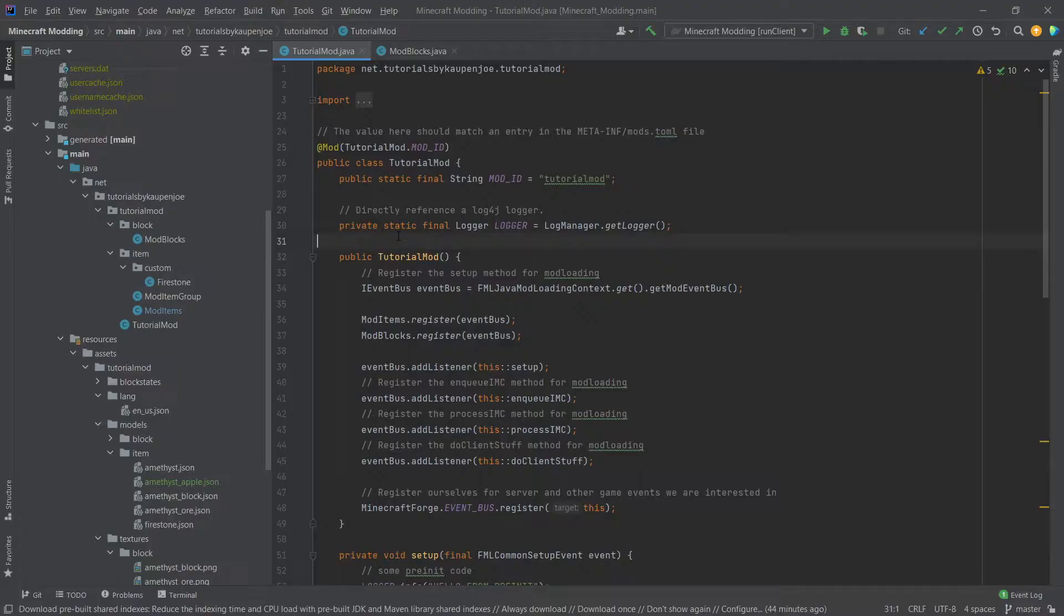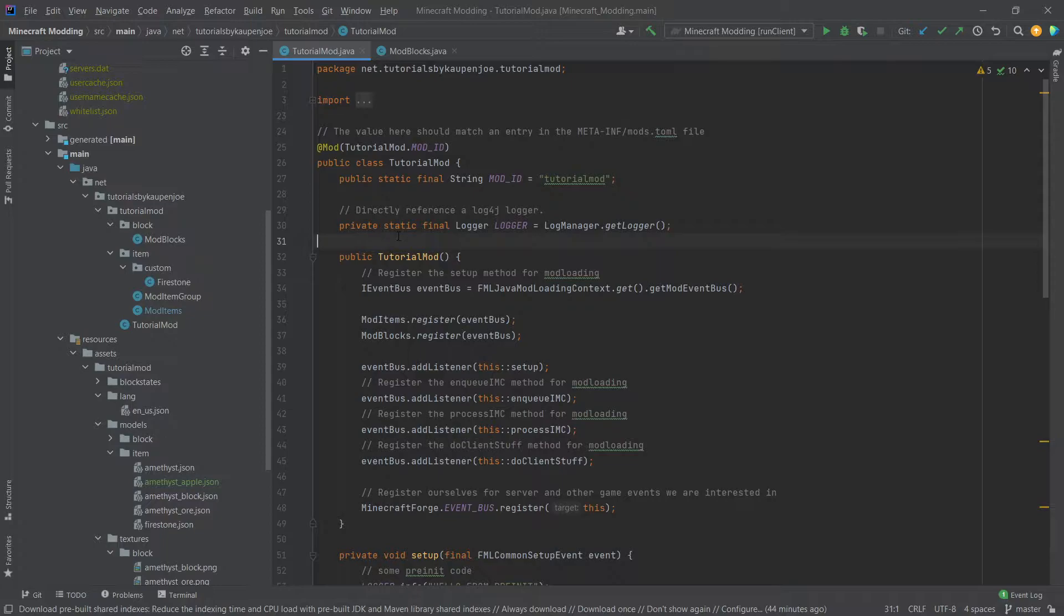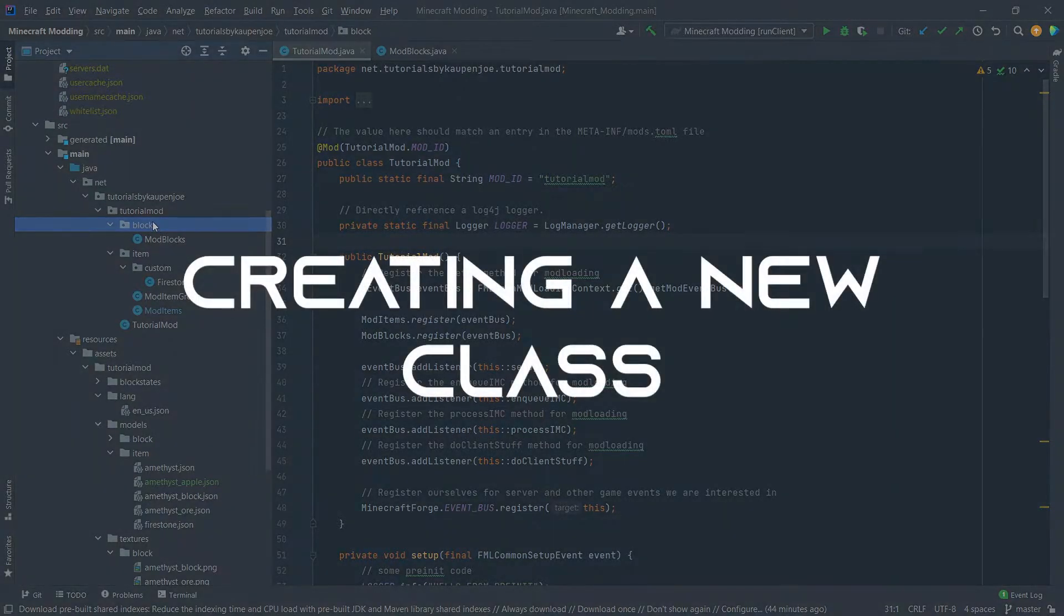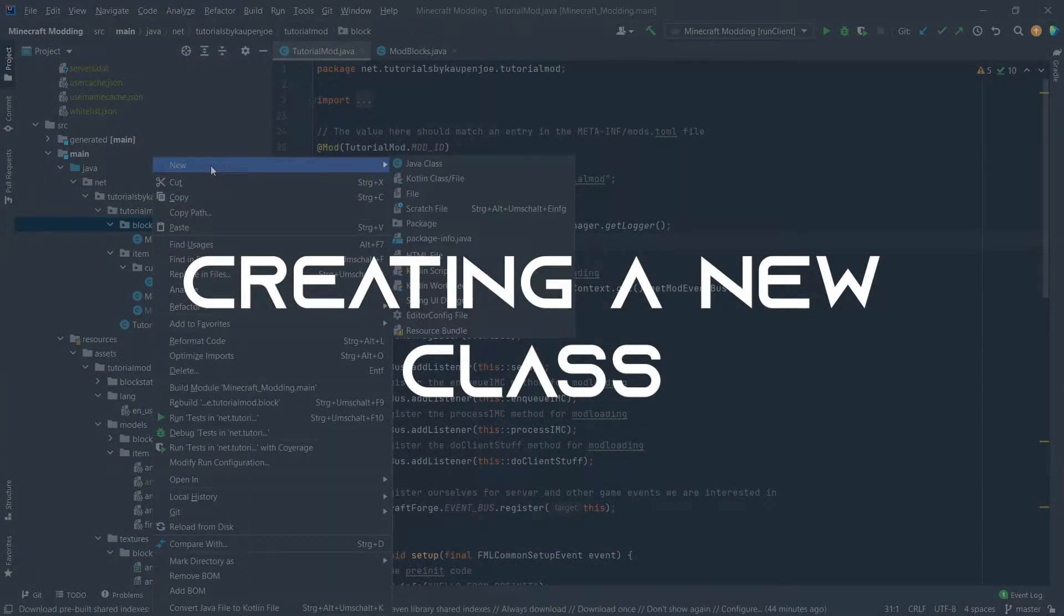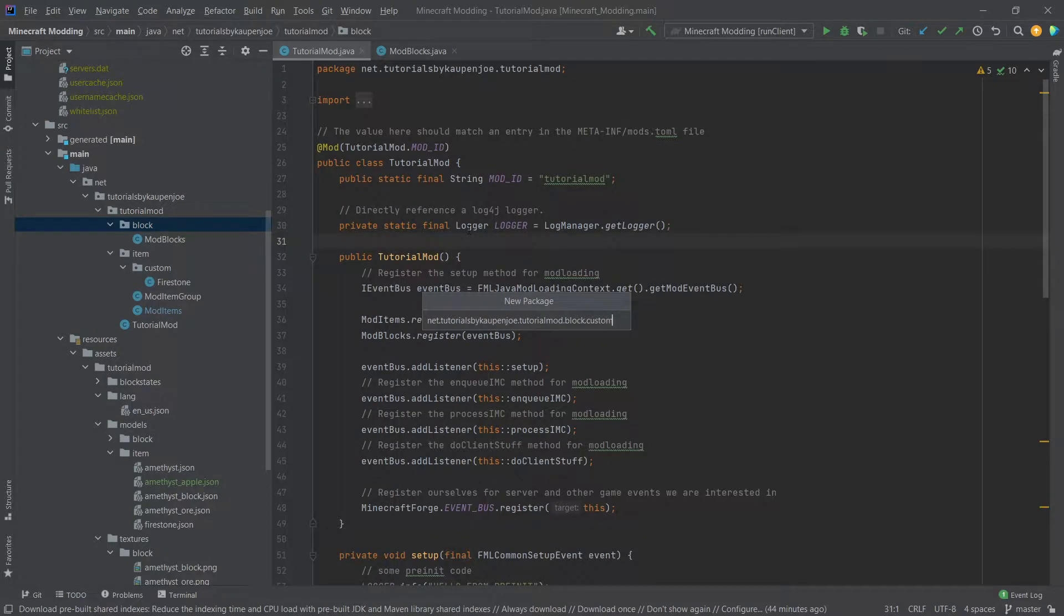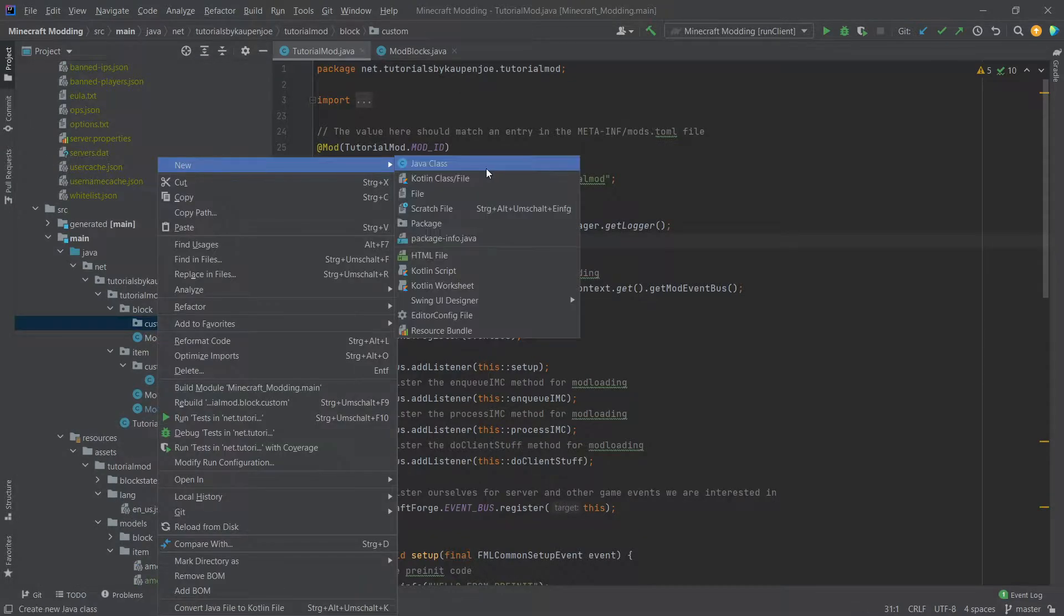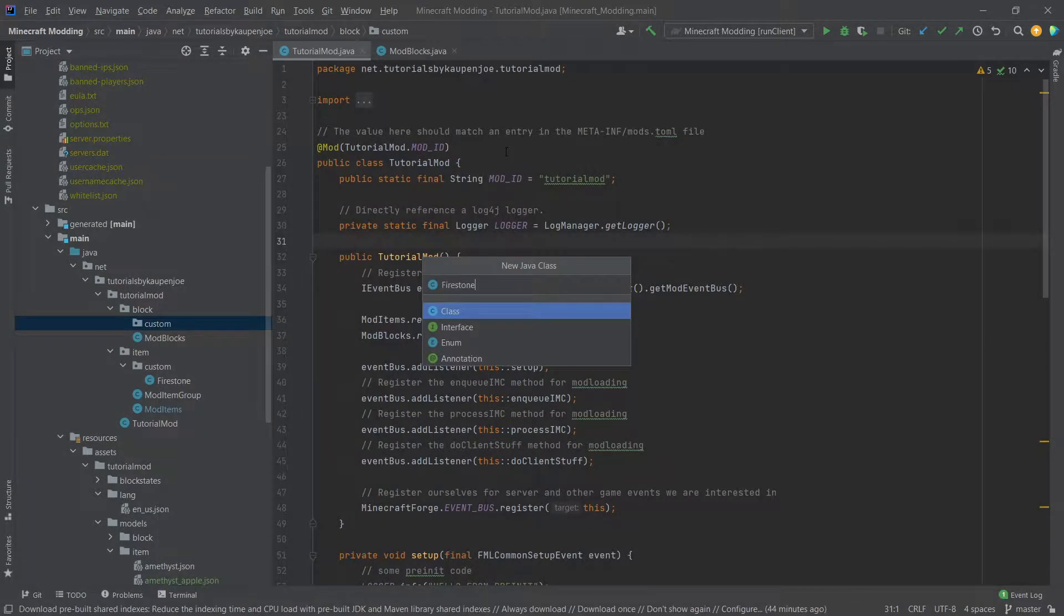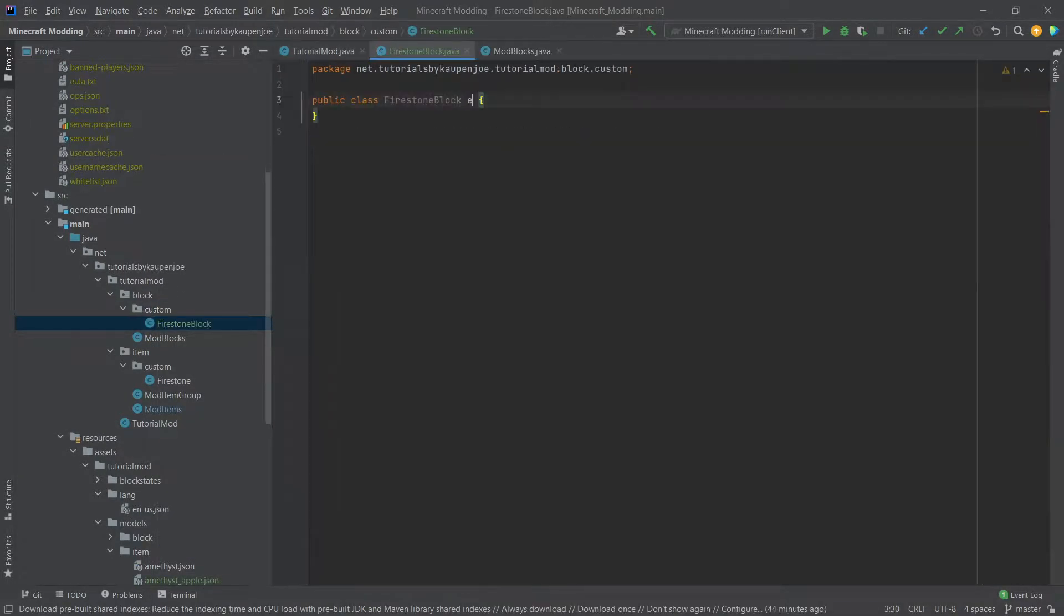Similar to the advanced item, for the advanced block we also need to create a custom class. So we will do this in the block package, right click new package, custom, instead of that new java class firestone block.